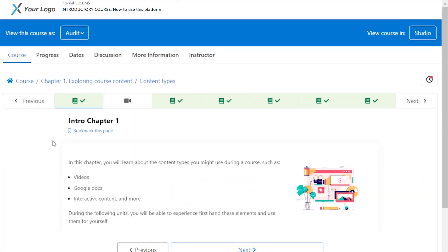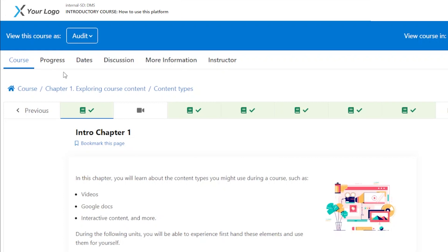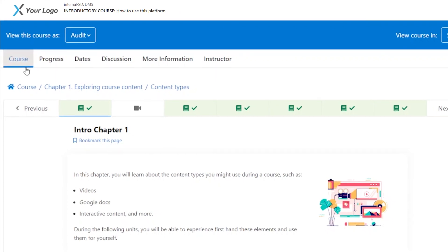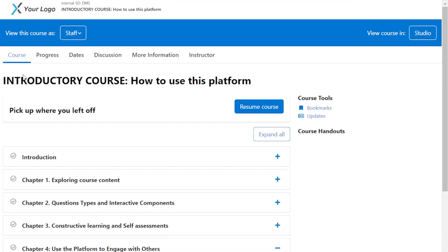To begin, let's look at the top of the page. This area is called the navigation bar. Here you will find the most essential options for navigating your course.